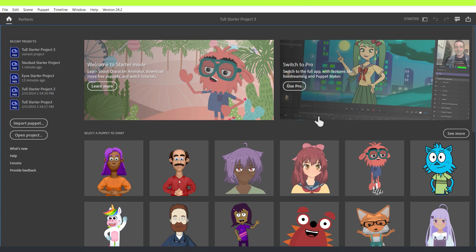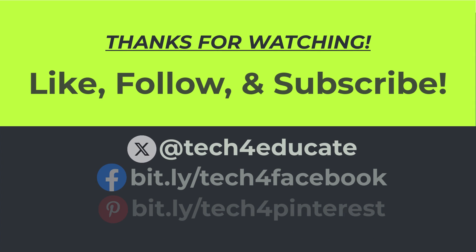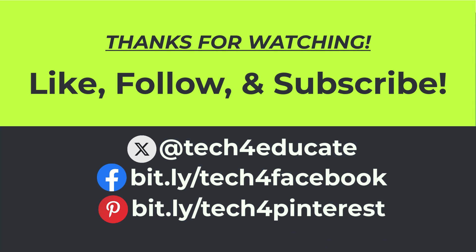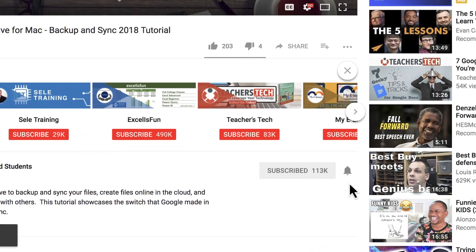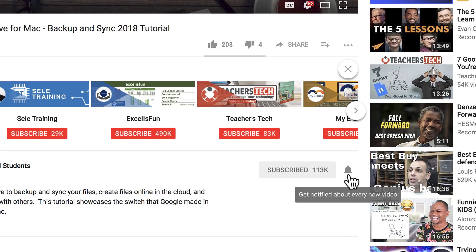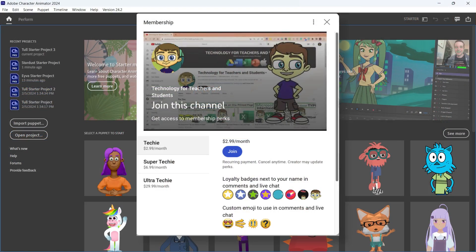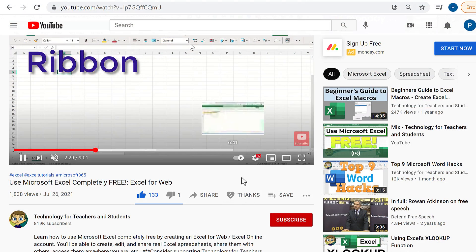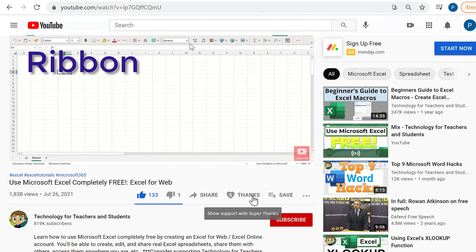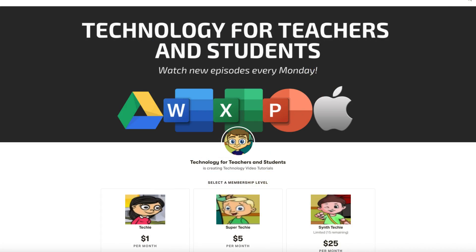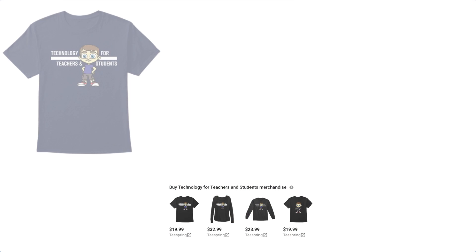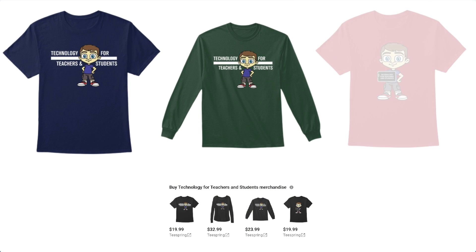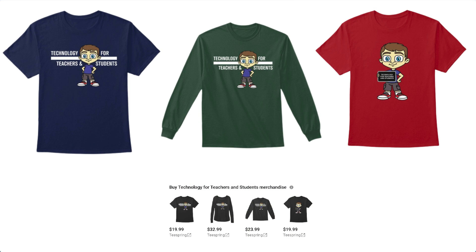I just love Adobe Character Animator — it's a fantastic tool, excellent for education, entertainment, and family and hobby uses. I hope you'll check it out and I hope you found this video helpful. If you did, please like, follow, and subscribe — click the bell to be notified when I post another video. To support the channel you can become a channel member, click the thanks button, support via Patreon, or buy channel merch. See the description below for details.